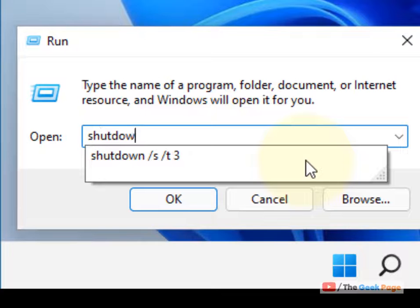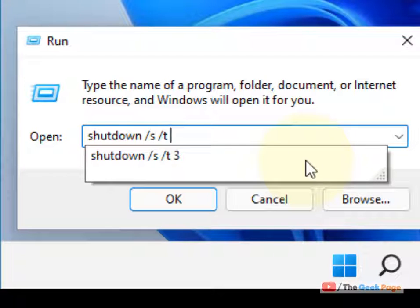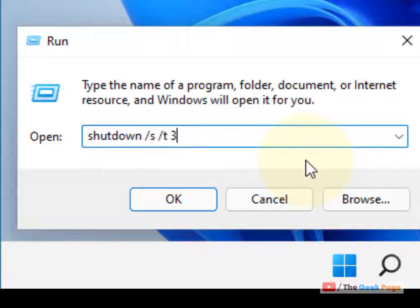Then type 'shutdown /s /t' followed by the number of seconds after which you want your computer to automatically shut down. So if you want it to shut down after one hour, that means 3600 seconds.